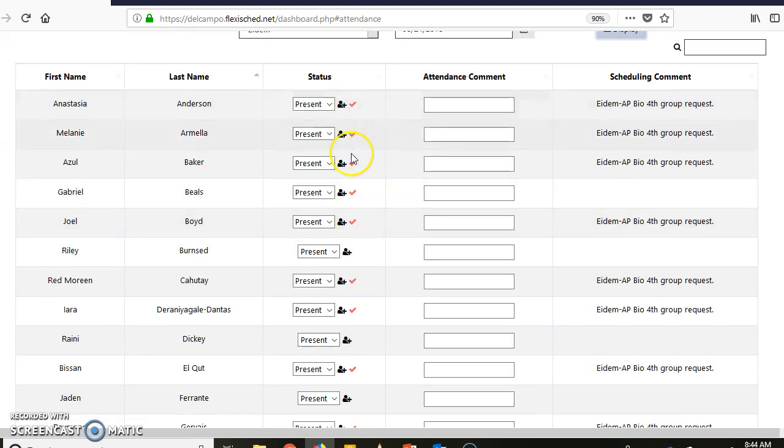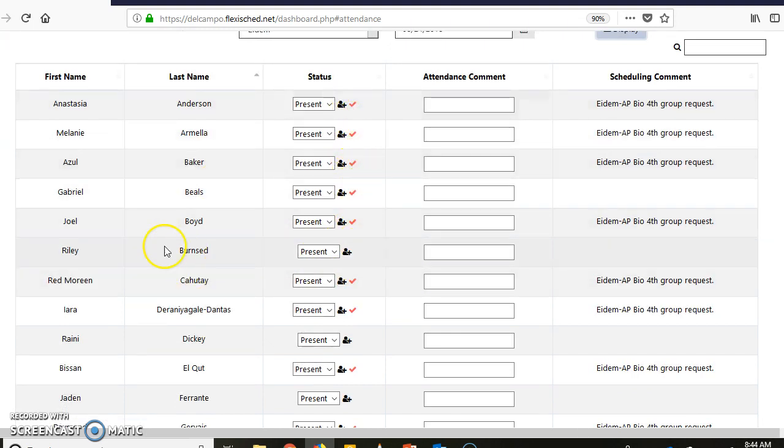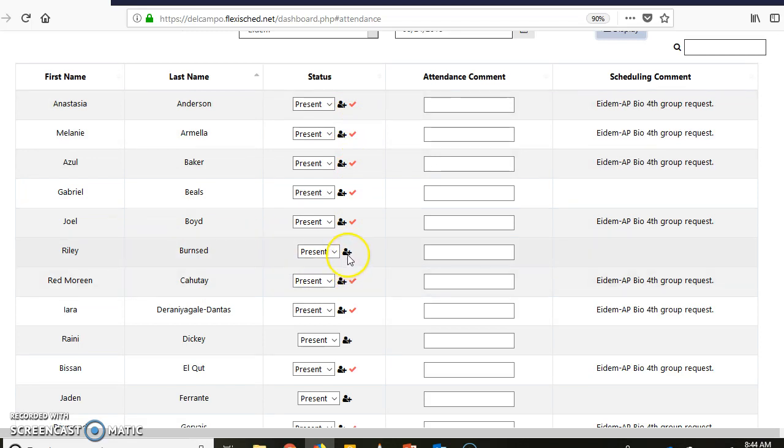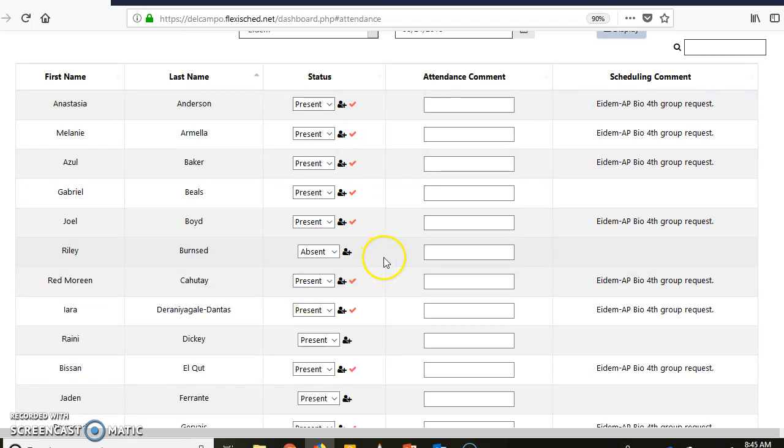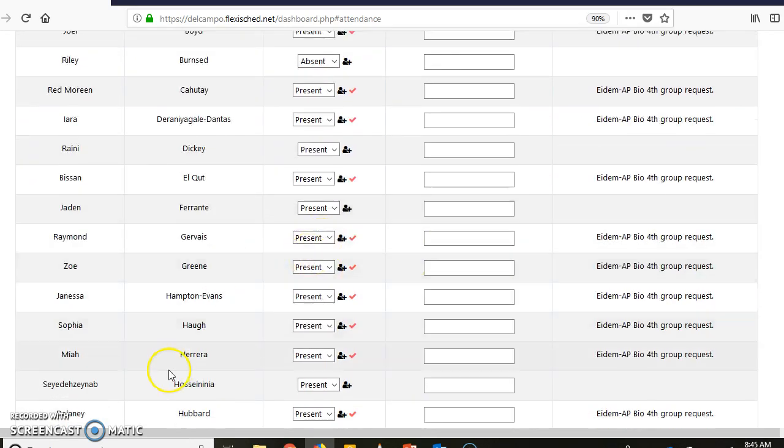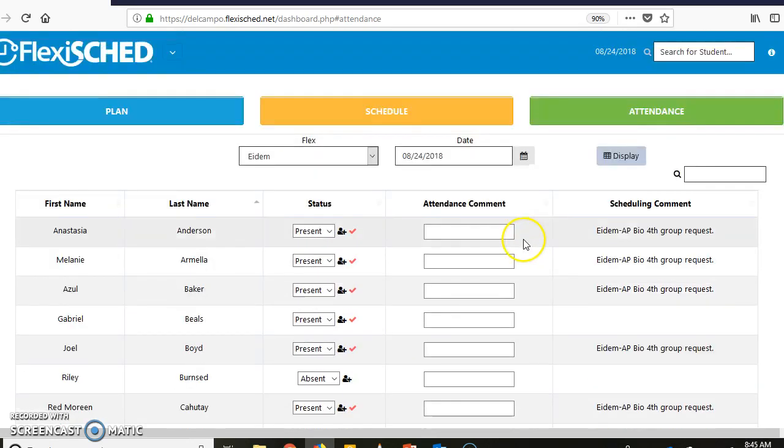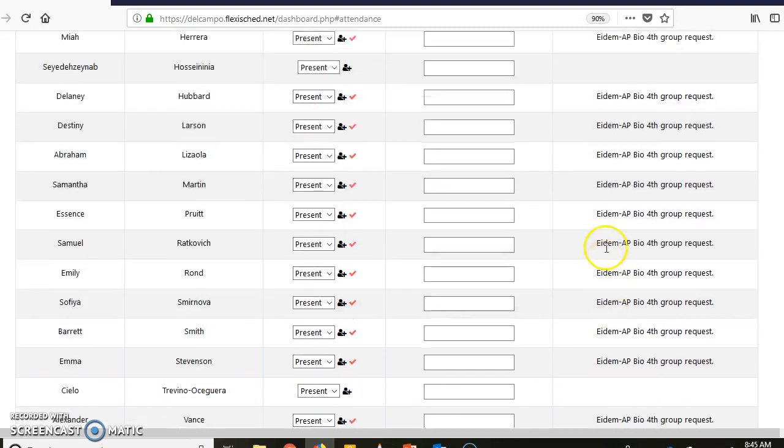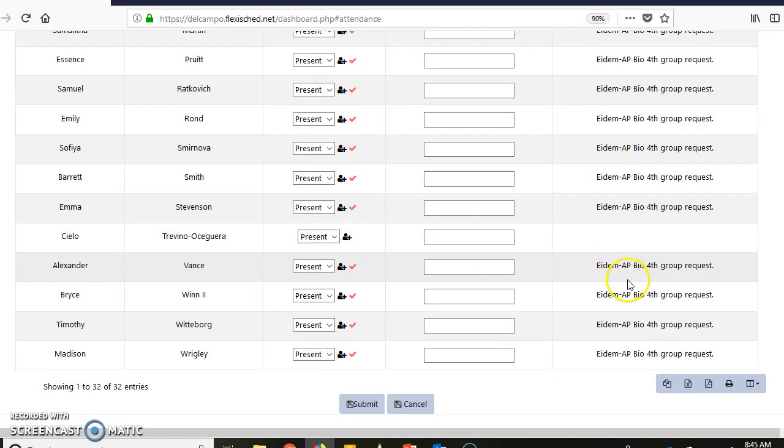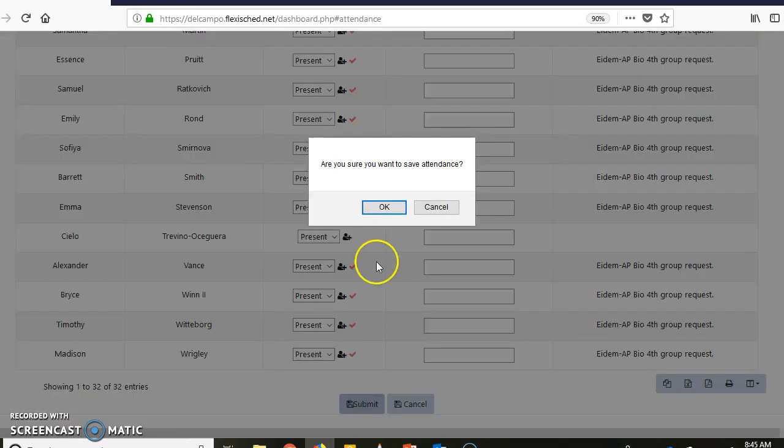So 8:24, I click Display and I do have some. These were by teacher requests. Riley Byrne signed up for this but didn't show up, I mark her absent right there, pretty easy. And I'm going to go ahead and scroll down to the bottom and click Submit. Make sure you do that.